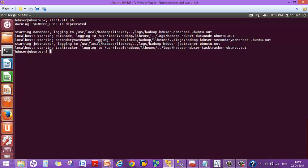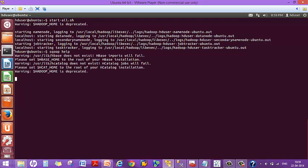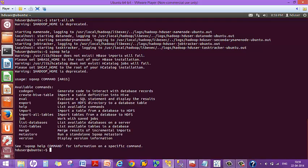We need to make sure Sqoop is running as well. This is the command to start Sqoop — it's sqoop help. So now we know that both Hadoop and Sqoop are running.